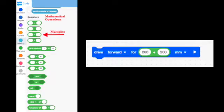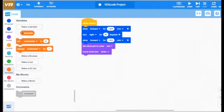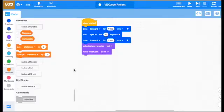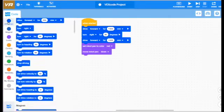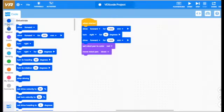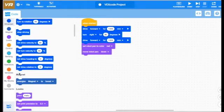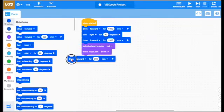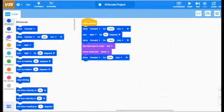The next type of code we're going to learn about is a variable. Variables store information to be referenced at a later point in the code. Today we're going to create a variable called distance, and we're going to set that distance to be 200, and then we're going to put the oval shape distance variable inside of our drive forward block instead of using 200 millimeters. Basically, you replace what would have been a distance with the variable called distance.